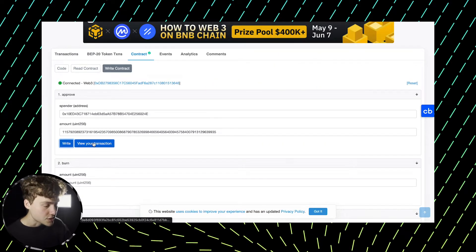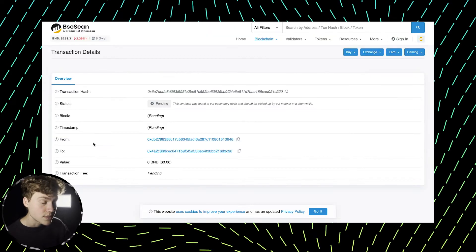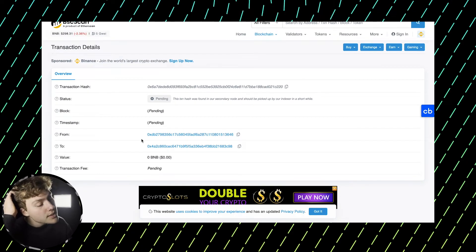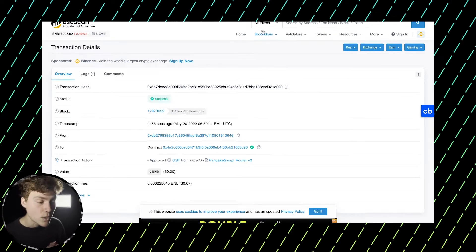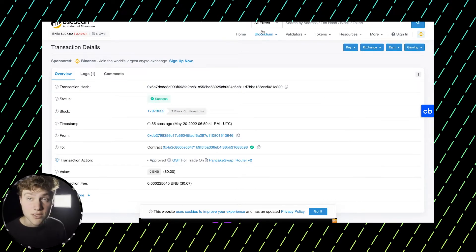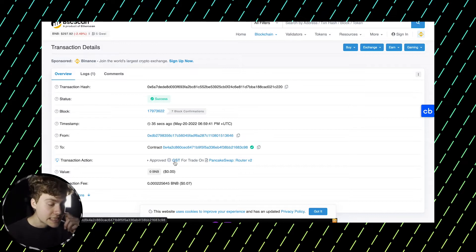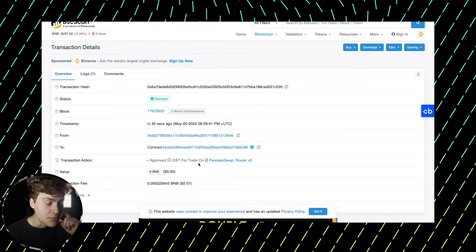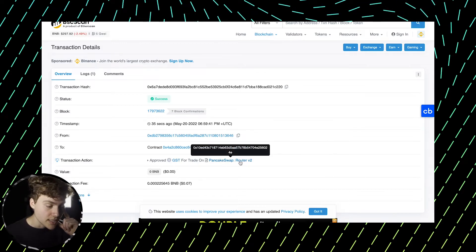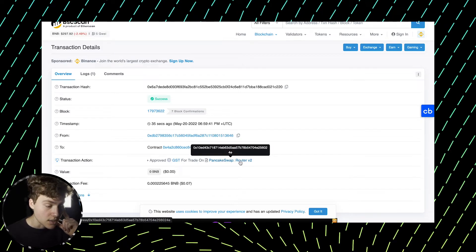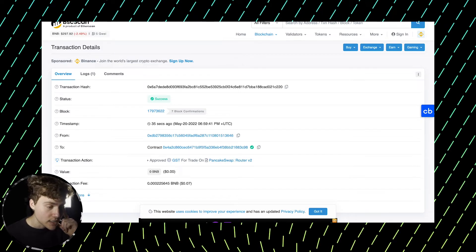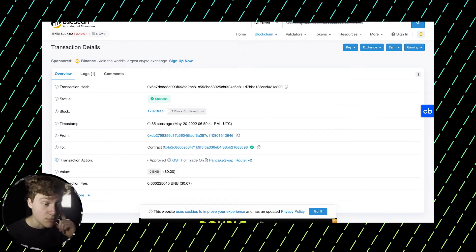Let's actually view this transaction. And at the moment it is pending. Voila. So the transaction is confirmed. So yeah, we can see that GST is approved for PancakeSwap router 2. And now we can come back to PancakeSwap.